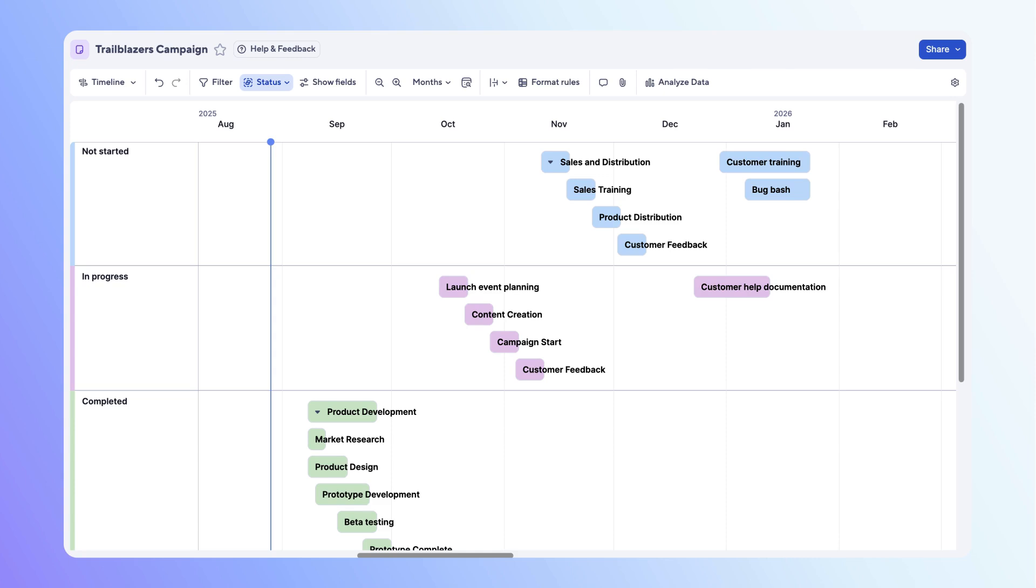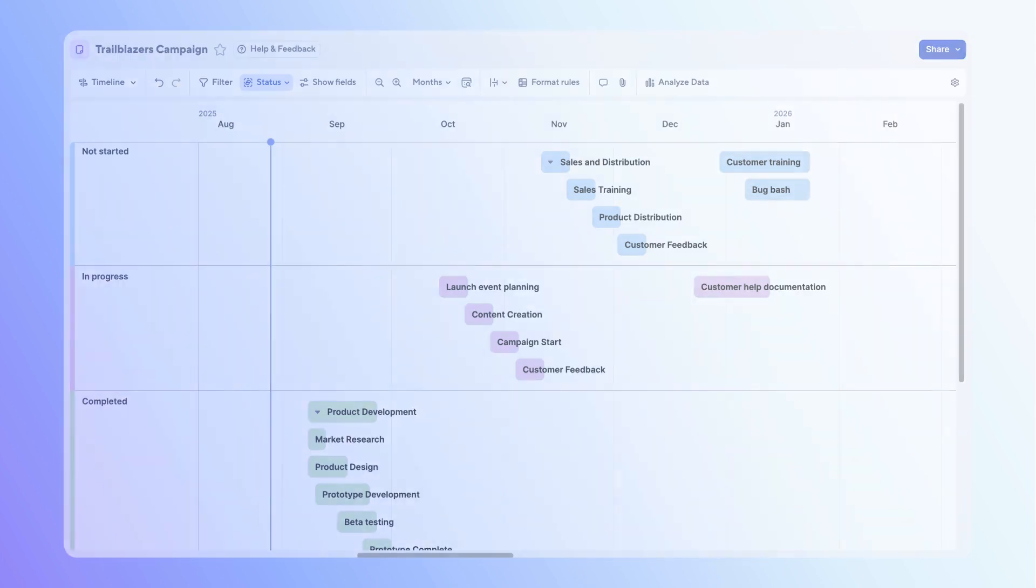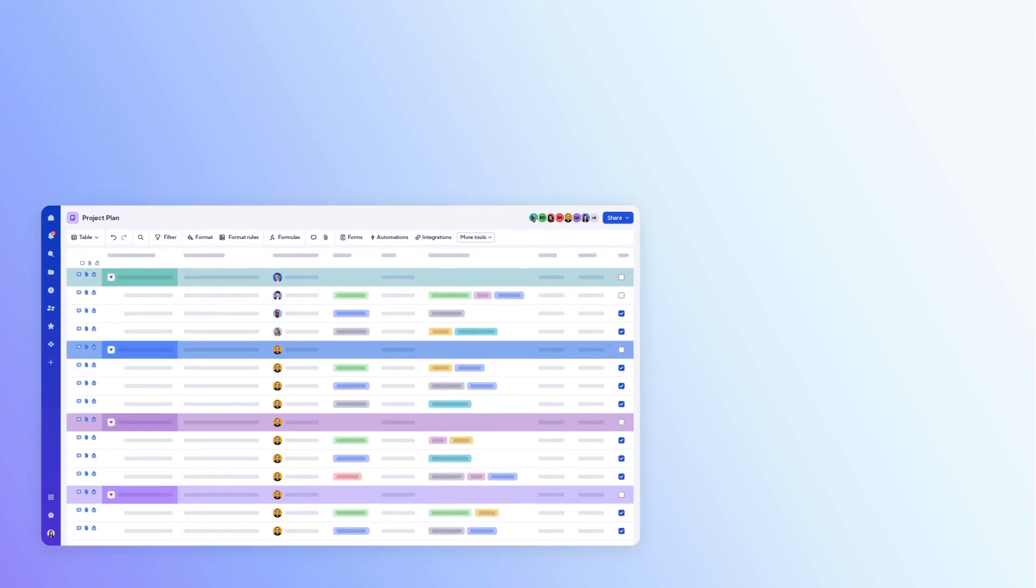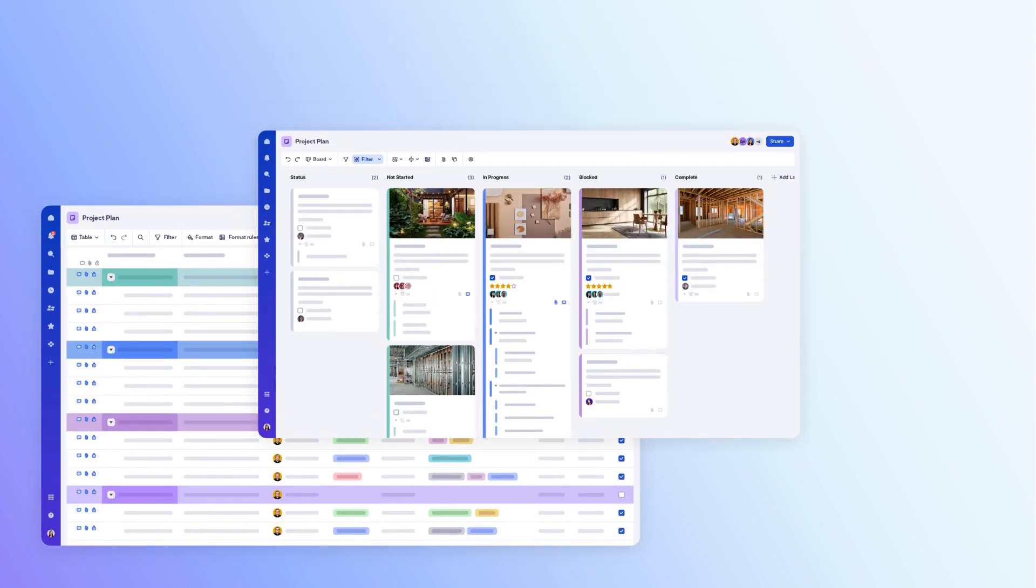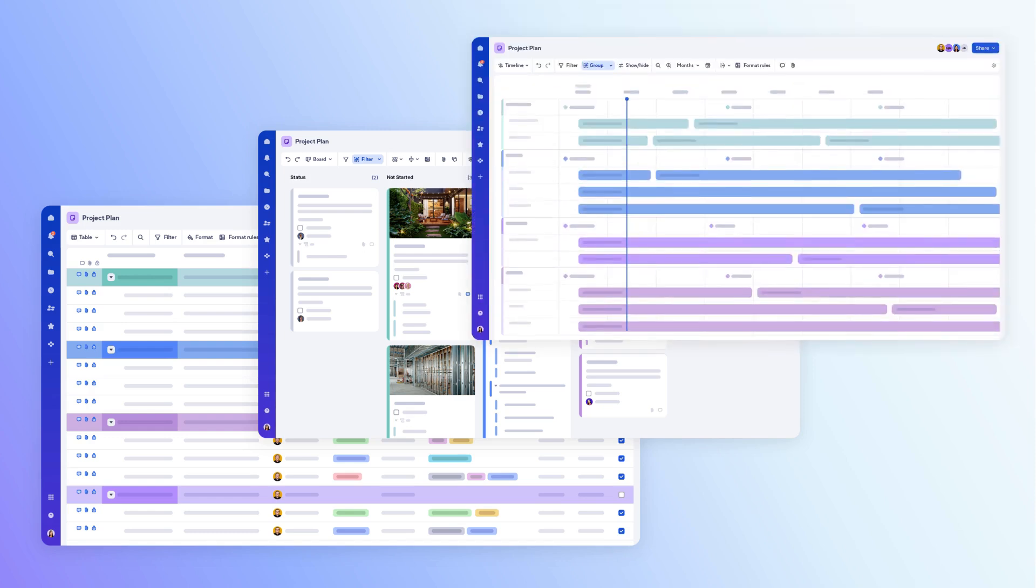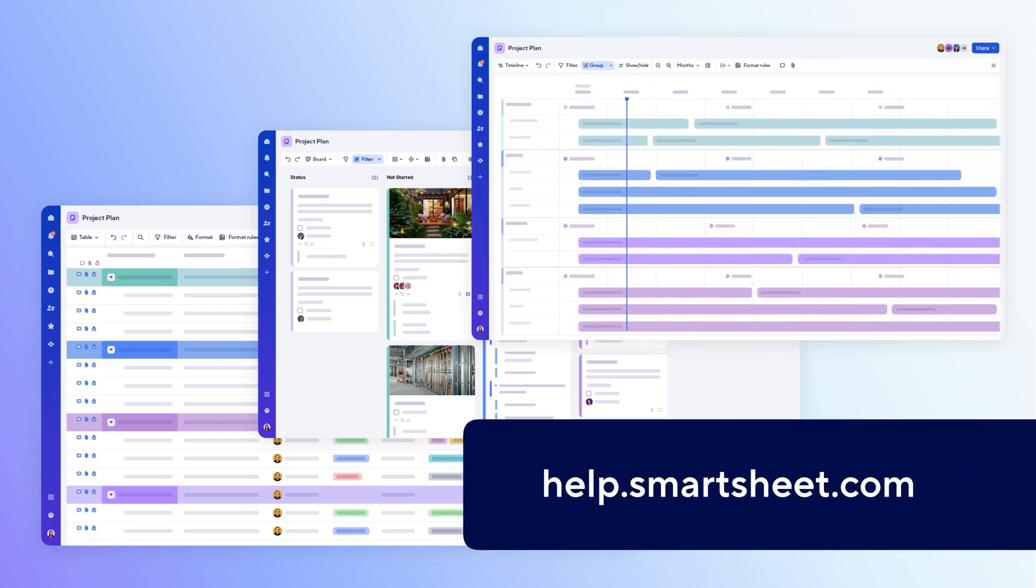Now switch to timeline view from the view picker. Timeline view displays rows as milestones or bars on a horizontal timeline. You can adjust timescale and grouping. Tasks with one date show as milestones, while tasks with start and end dates display as bars. This wraps up how to set up a sheet. Are you ready to jump into Smartsheet? Check it out today or learn more in the Smartsheet help center. Thanks for watching.